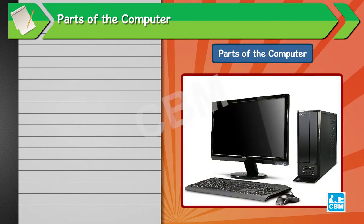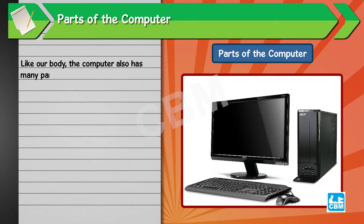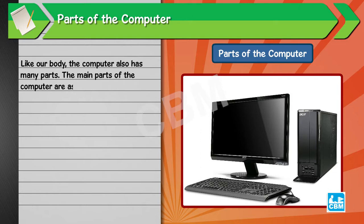Parts of the computer. Like our body, the computer also has many parts. The main parts of the computer are as follows: